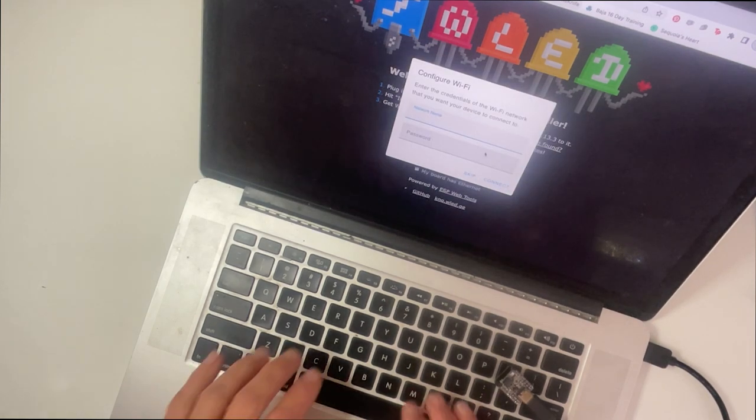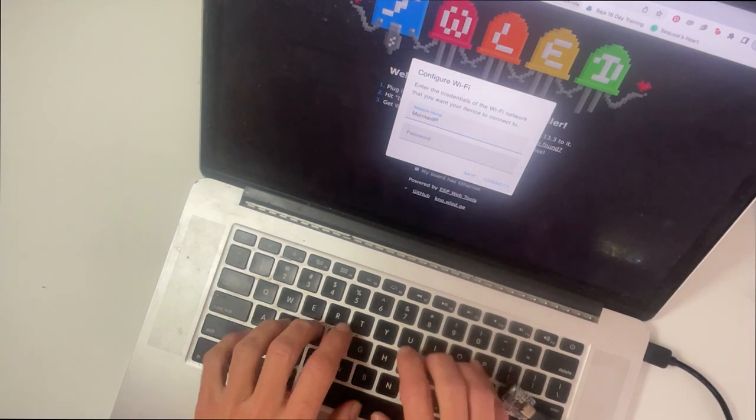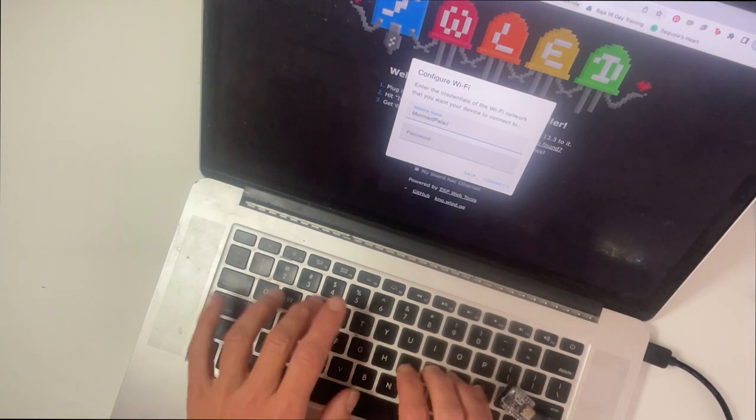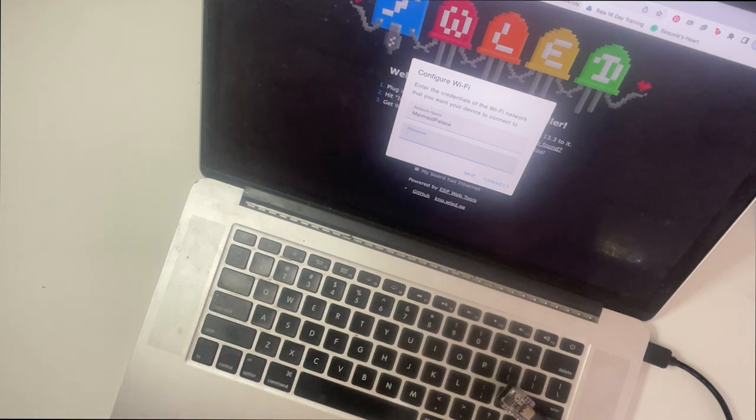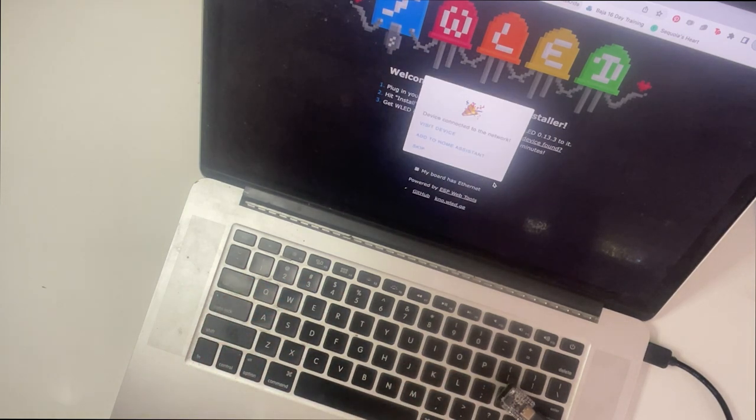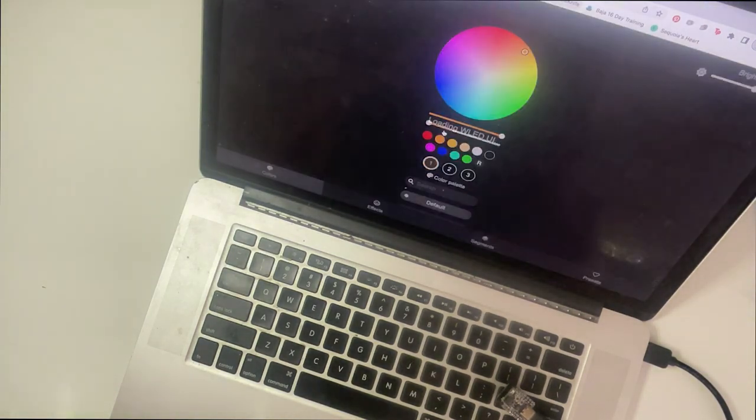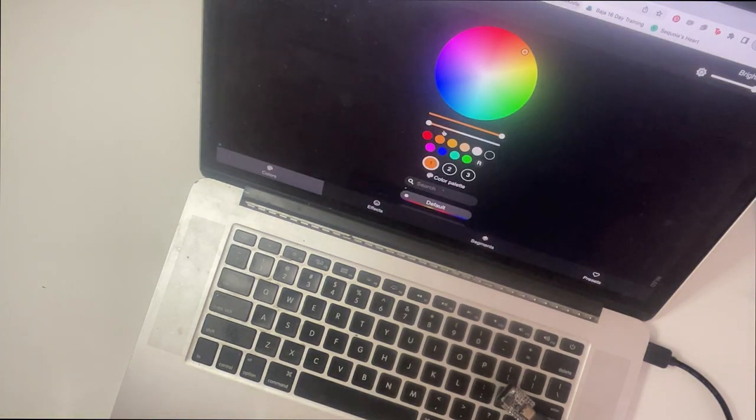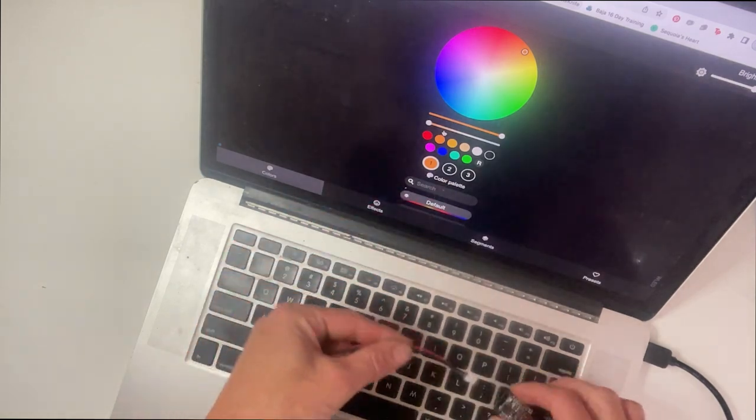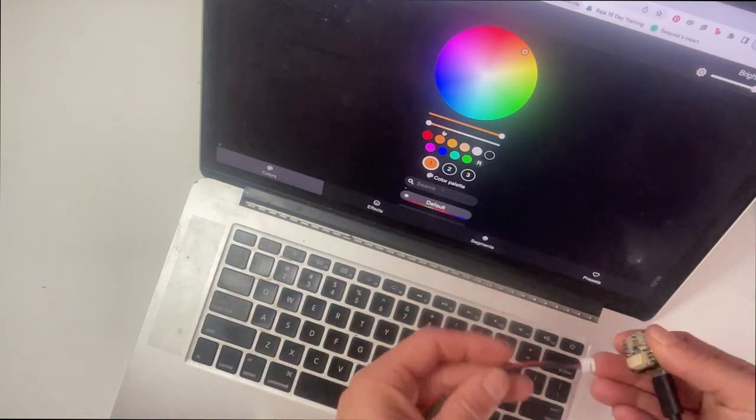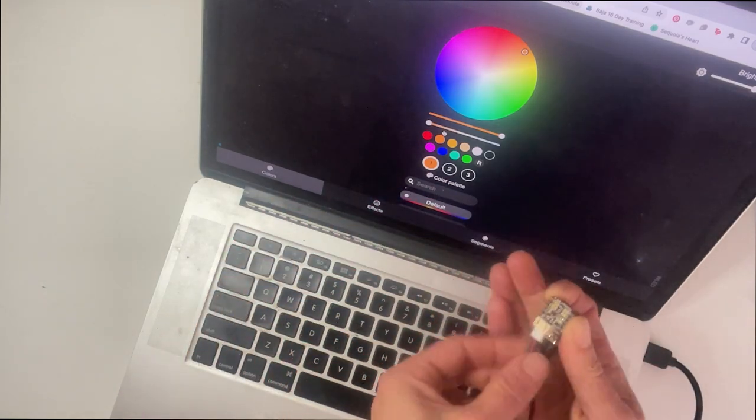Enter your Wi-Fi credentials and connect to the board. Let's plug our NeoPixel strip into the Pico so that we can tell when it's working.